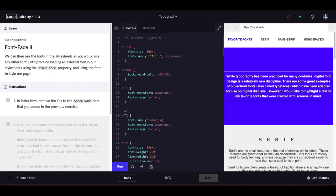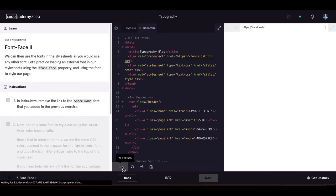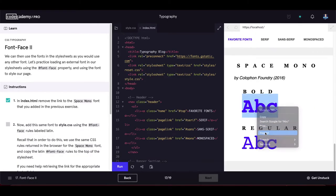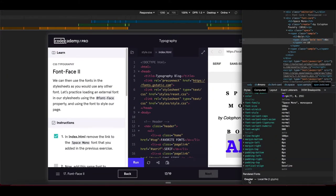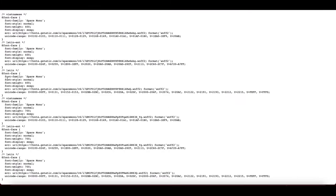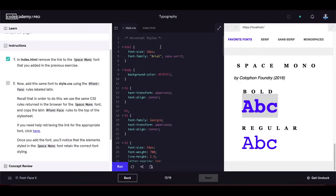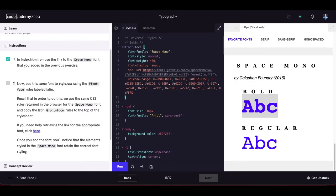Font face part two: once we have the font-face rules, we can use the fonts in the style sheet just like any other font. In index.html, remove the link tag for Space Mono added in the previous exercise. Then add the same font to style.css using the @font-face rule — copy the latin font-face rules from the browser and paste them at the top of style.css.